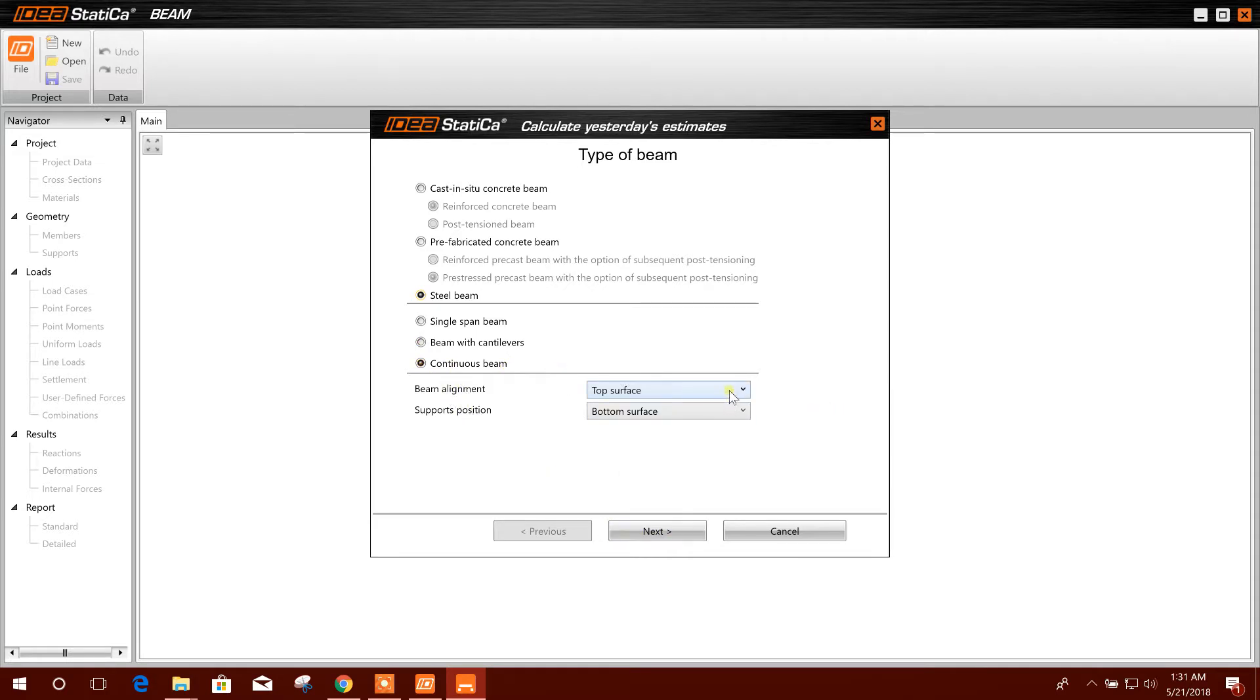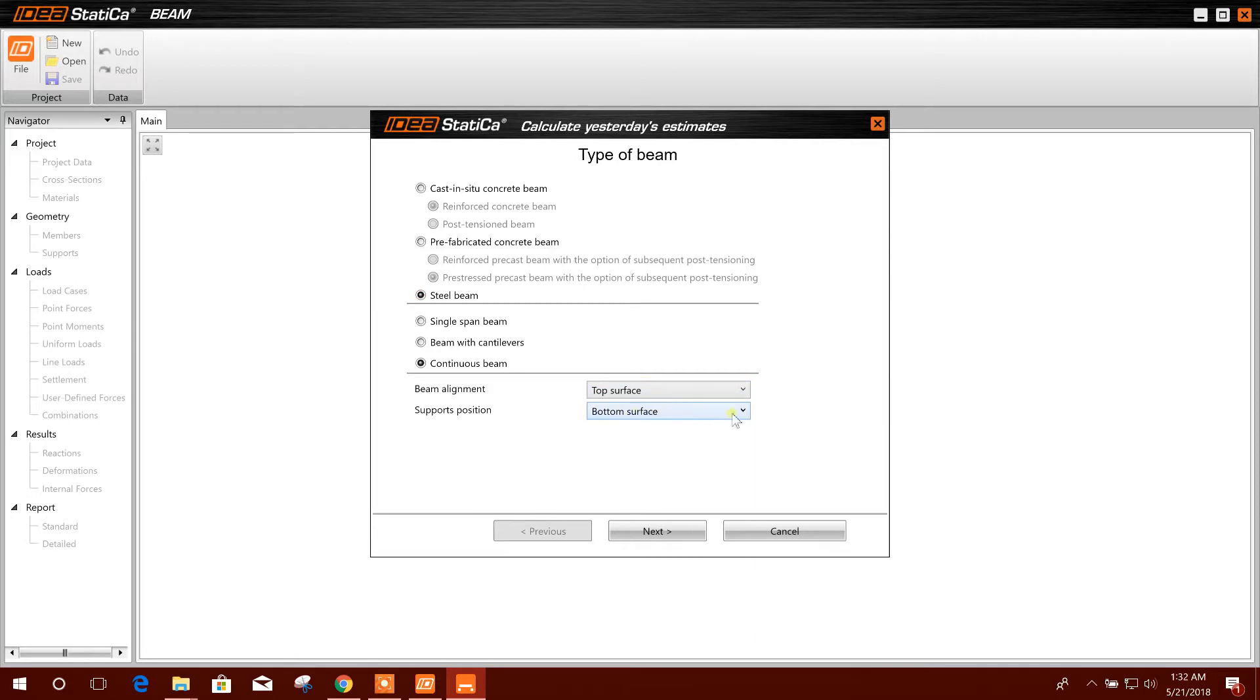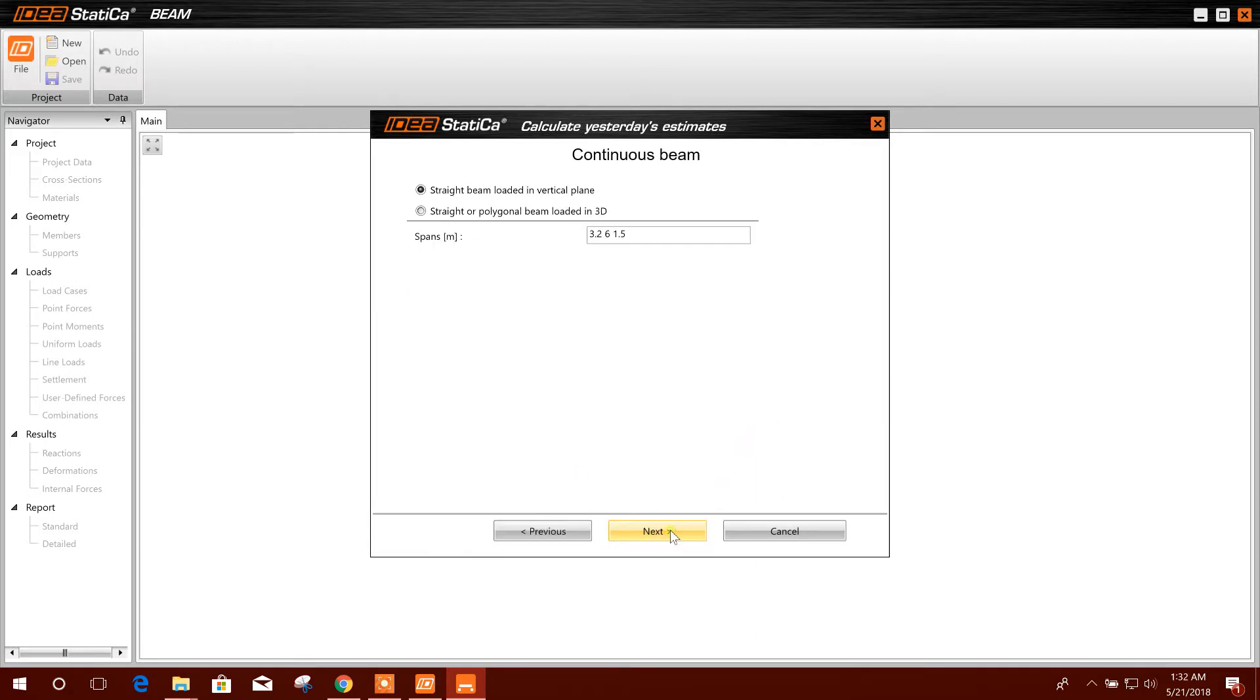Beam alignment: top surface or support position bottom surface. Next.